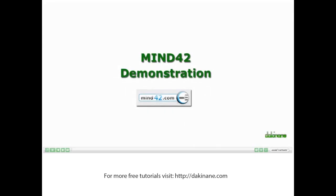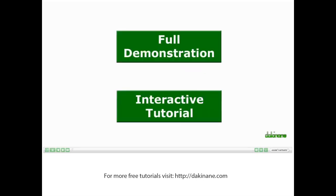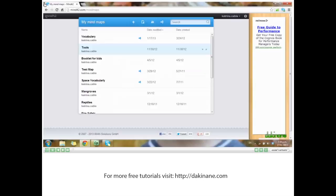Welcome to the Mind42 tutorial. Mind42 is a fantastic free tool, though unfortunately you get a bit of advertising down the right-hand side.